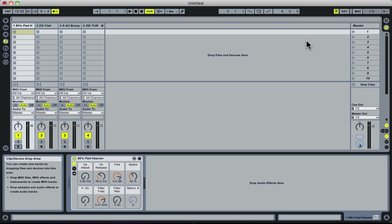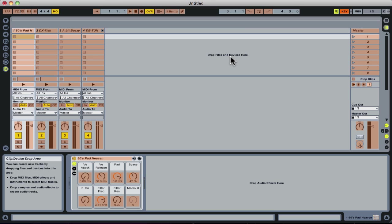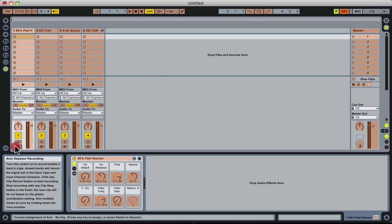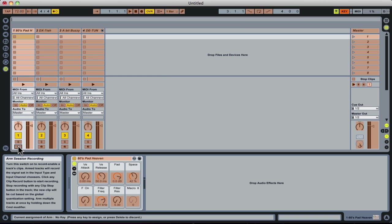So what we're going to do is go up to the right-hand corner of our screen to key here. Anything that turns orange means we can assign a key to it. So I'm going to click our first record arm button. This is how incredibly simple this is. I click that, then press 1 on my keyboard.